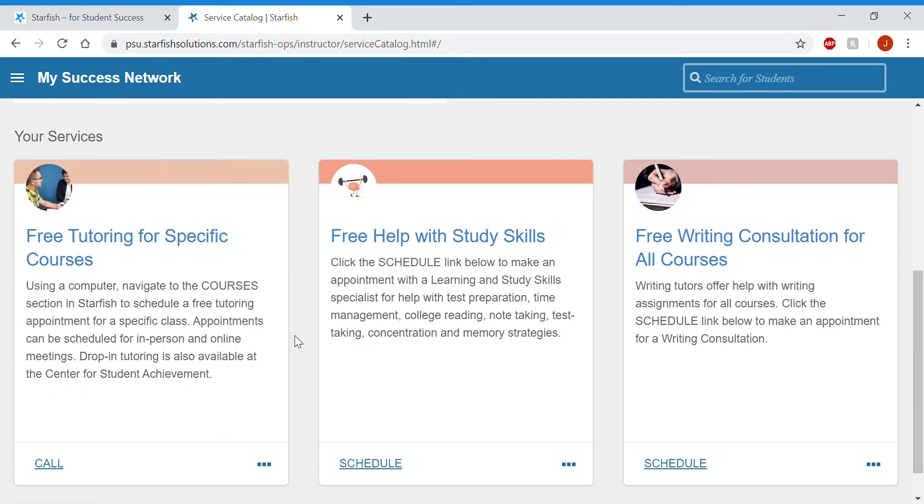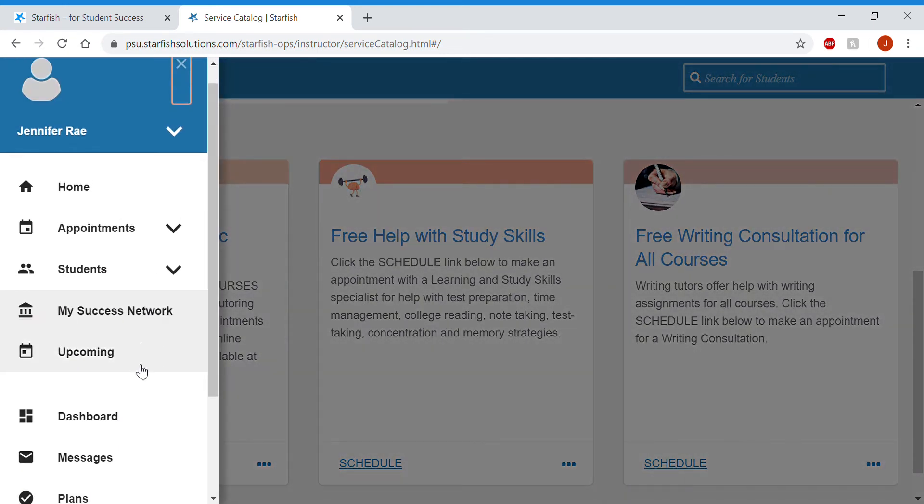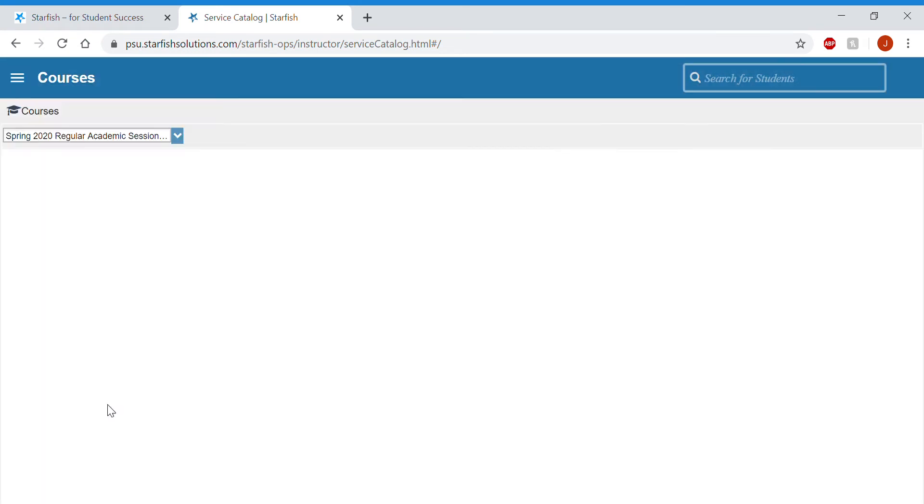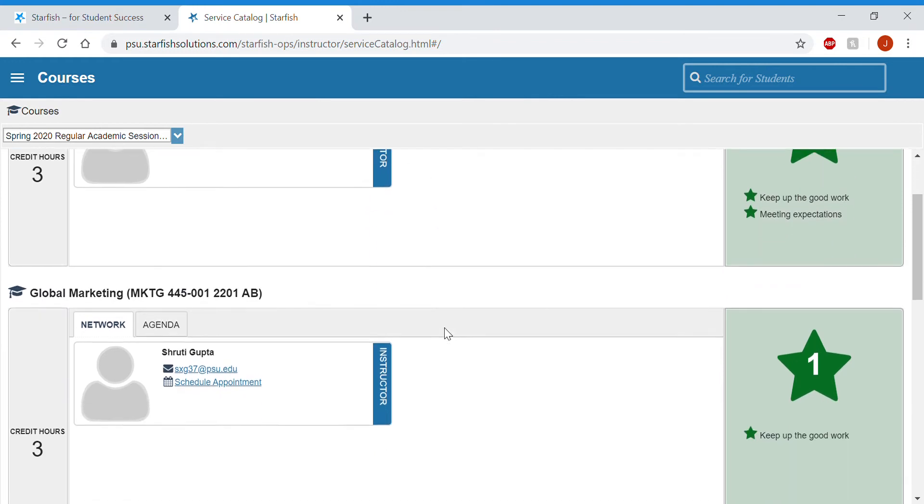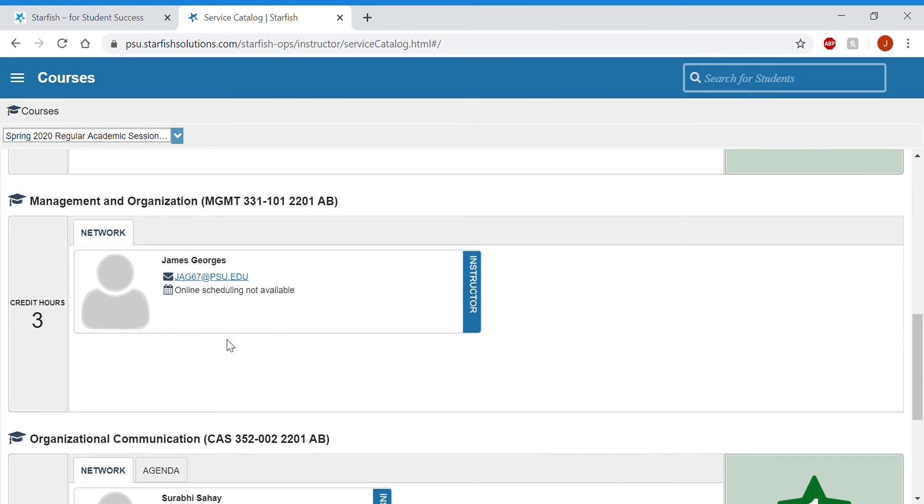If you would like to schedule an appointment for a specific subject, you'll follow these instructions. Click on the three lines in the top left corner, scroll down to courses, and then you'll see all the courses you're currently enrolled in. You'll scroll down to the one you want tutoring in and schedule through here.